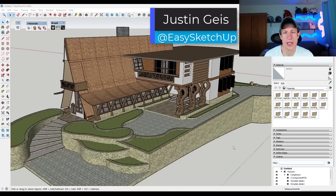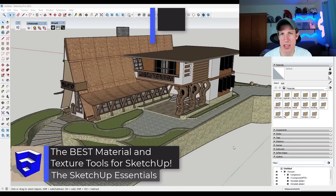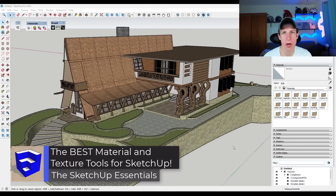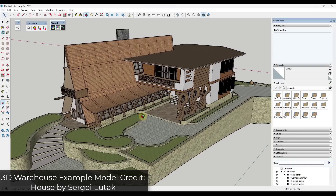What's up guys? Justin here with the SketchUpEssentials.com. In today's video we're going to talk about some of the best extensions for working with materials and textures inside SketchUp Pro. Let's go ahead and jump into it.